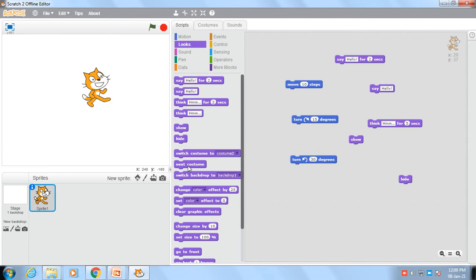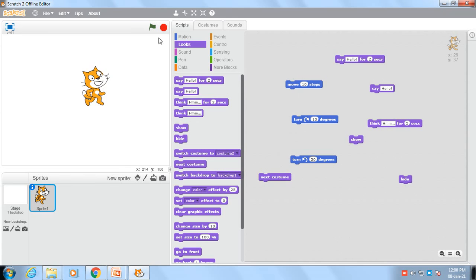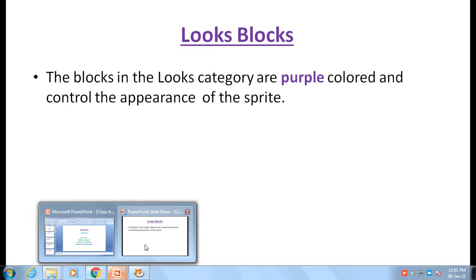There is another command — next costume. As I click on next costume, the appearance of the sprite will be changed. As I keep clicking, the appearance of the sprite keeps changing. So in this way you can use these looks blocks. There are many commands and we will learn them one by one.